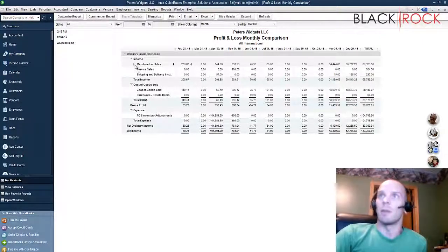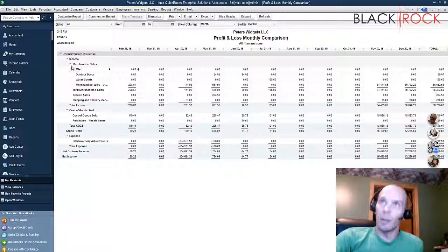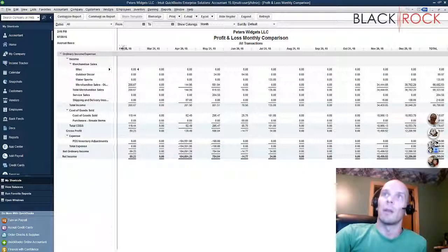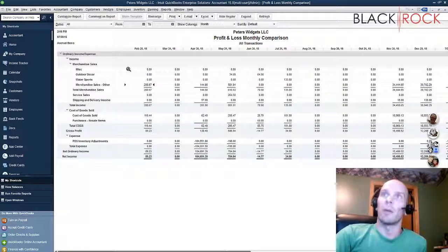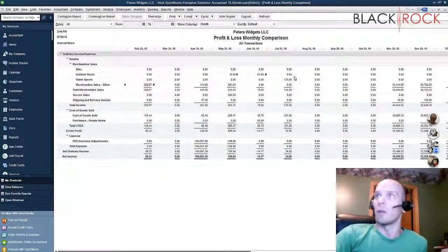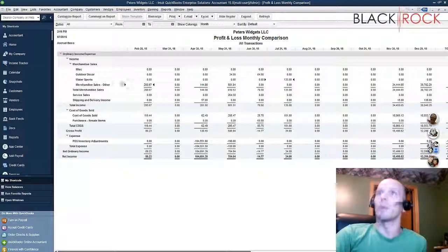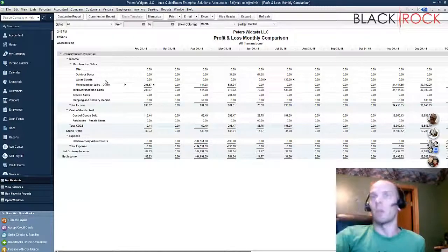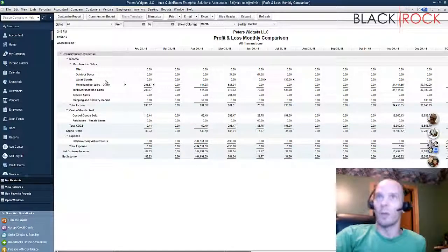Right here we have that same report now refreshed with Merchandise Sales, but you'll notice a little arrow next to it. I can actually hit down on that arrow and now I will see Merchandise Sales split out into departments. You can see on different days I sold stuff from different departments - awesome! Now I can actually do a comparison of different departments and what's doing well and what is not.